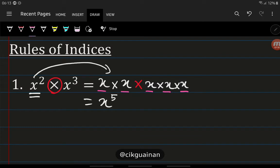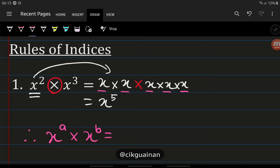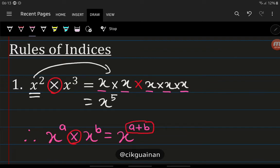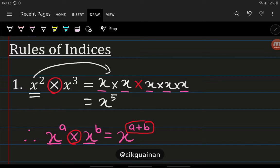So we can conclude: if we have x to the power of a multiplied by x to the power of b, it equals x to the power of a plus b. If it's multiplication, we can add the powers, as long as the bases are the same — that's the condition.